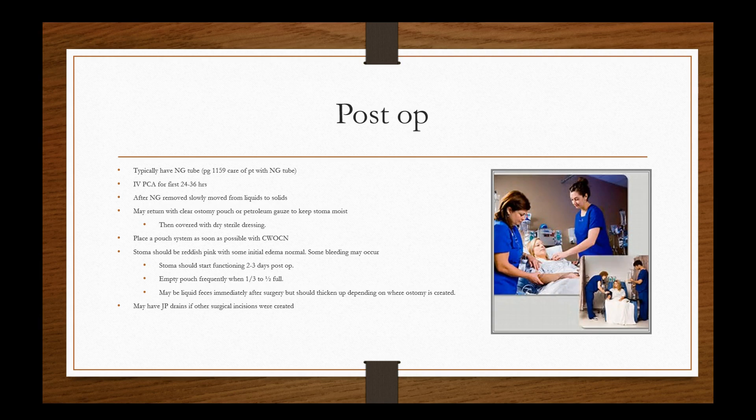A lot of times the patient will have an IV patient controlled analgesic for the first 24 to 36 hours. After the NG is removed, they'll move slowly from liquids to solids. They may return with clear ostomy pouch or petroleum gauze to keep stoma moist. So we want to keep the stoma moist and promote healing there. And then it will be covered with a dry sterile dressing. But first and foremost, it has to have that petroleum gauze or ostomy pouch with petroleum gauze. You want to place the pouch system as soon as possible with the CWOCN to train these individuals on how to do it because for the most part, these are worn for periods of time. And you want to ensure that this patient understands what's going on, that they're in the right state of mind to receive that instruction and that they give a competent demonstration.